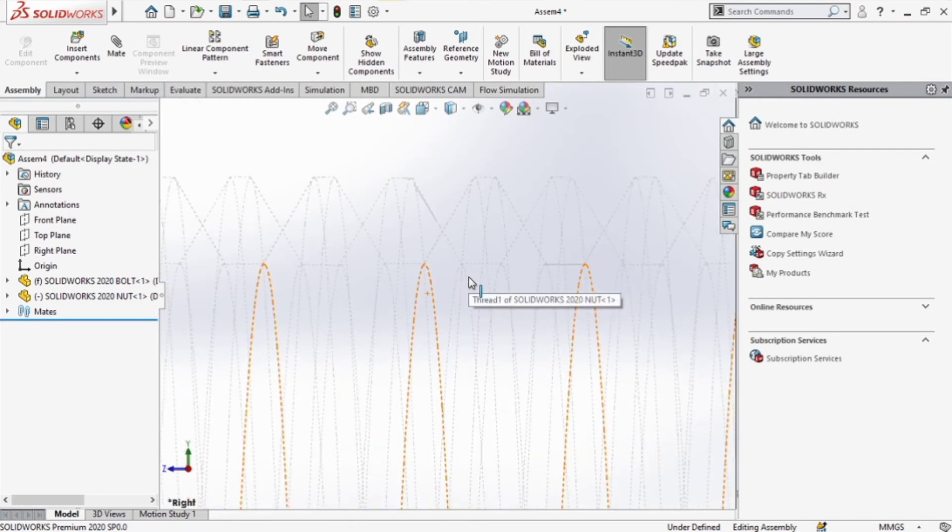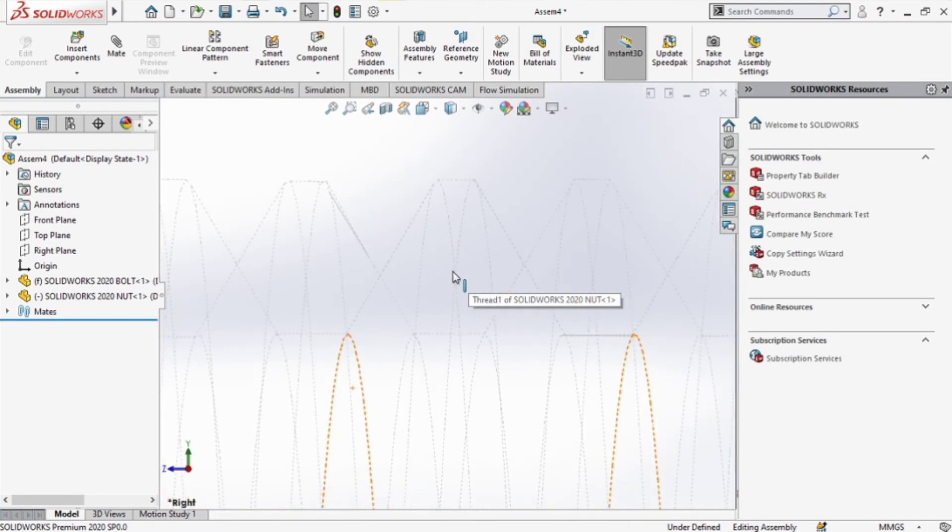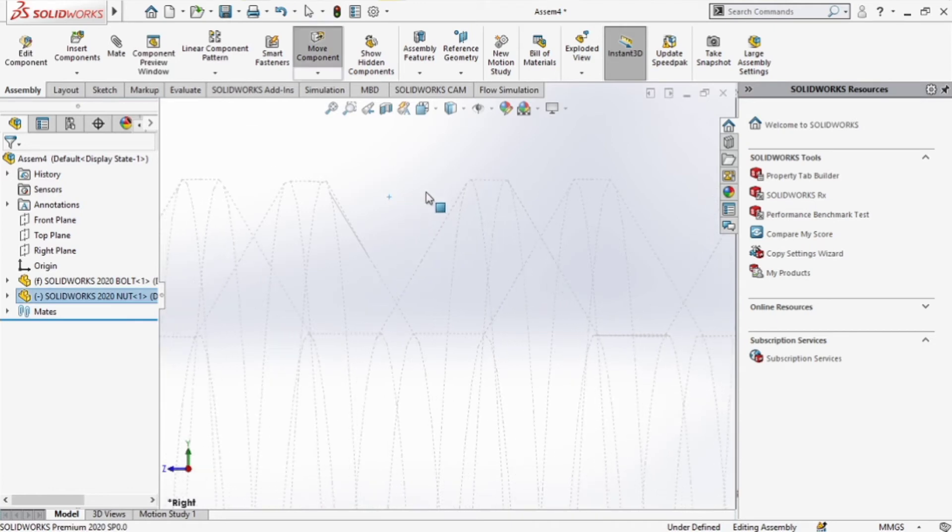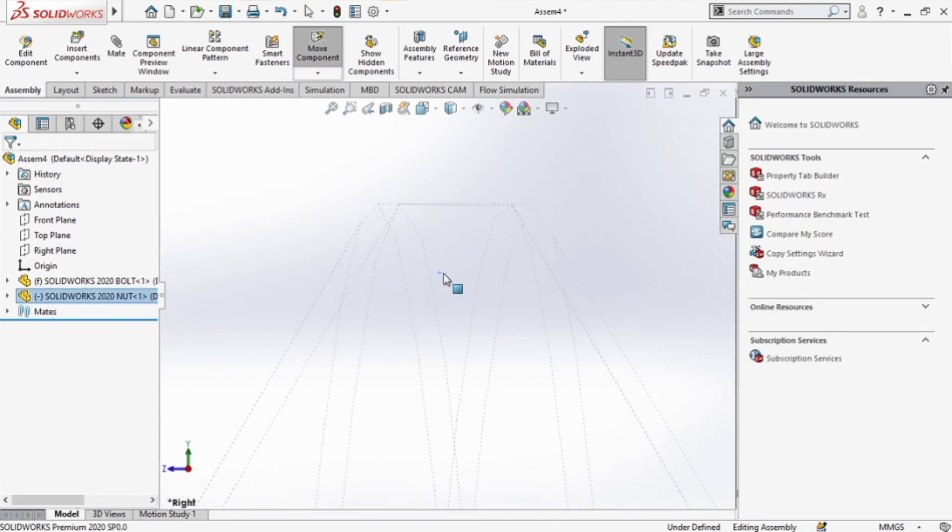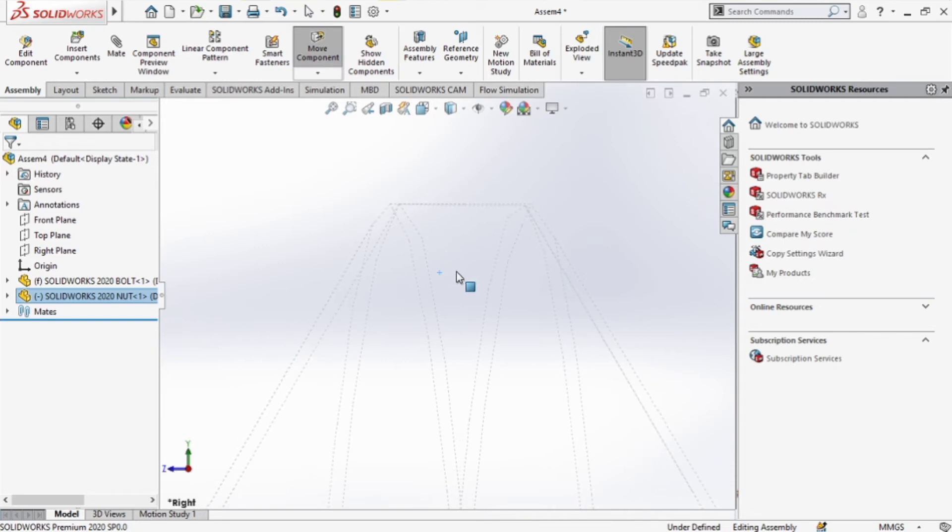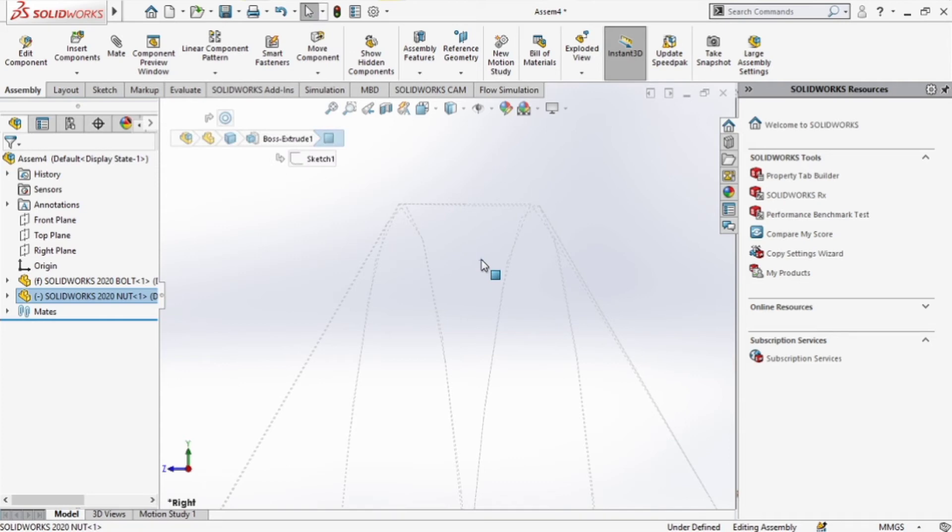That one, sorry. So what we're trying to do is align the threads of the bolt and the nut together, the inner and the outer ones. Okay, that's about it.